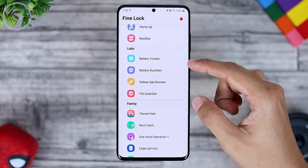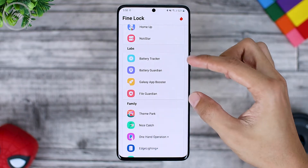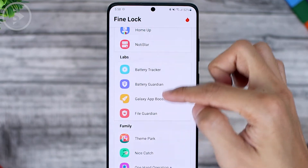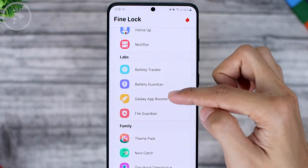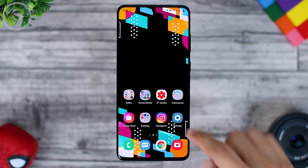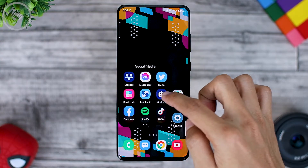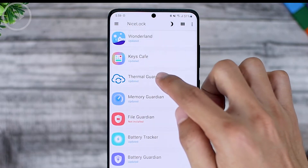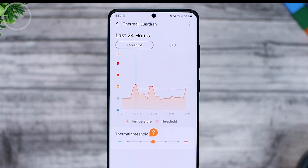Then close and open the applications via the NiceLock app, because the icon is not yet available on the FineLock application in the Labs section. So we have to open the settings via NiceLock. After finishing installing Thermal Guardian and Memory Guardian, now we can open the applications. First, let's try the Thermal Guardian application.